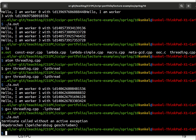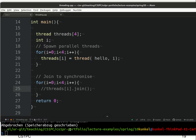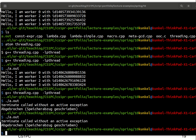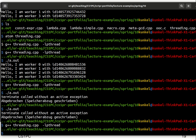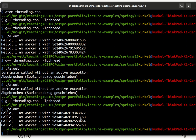Without join, the program has a problem. The threads are removed from the stack because we leave the local scope while the threads are still trying to execute in the background. So we have to join our threads together for the code to work properly.